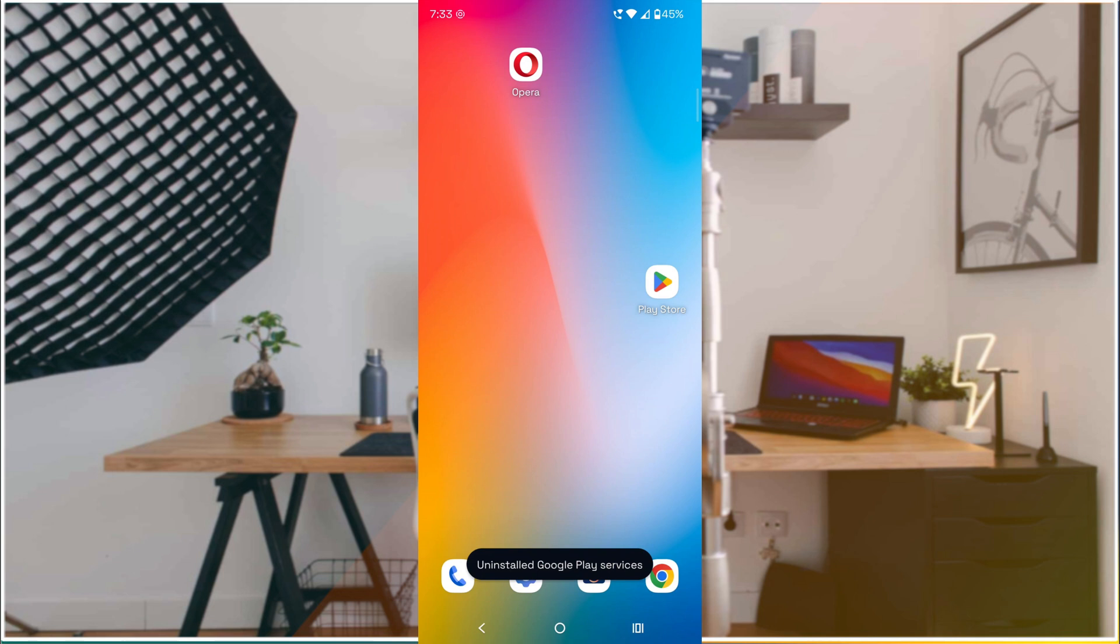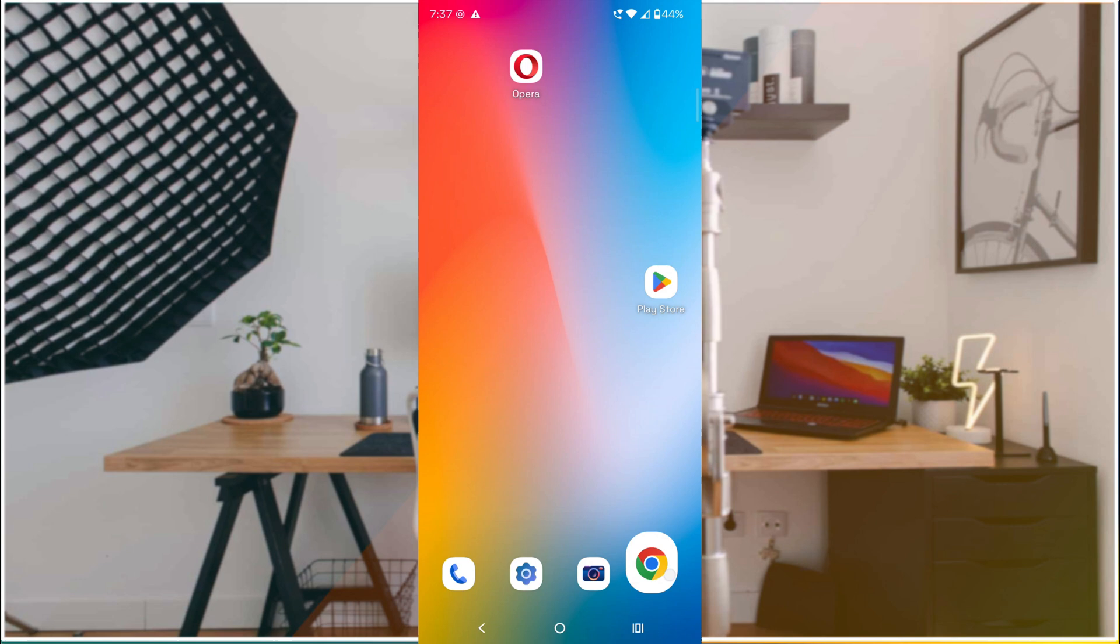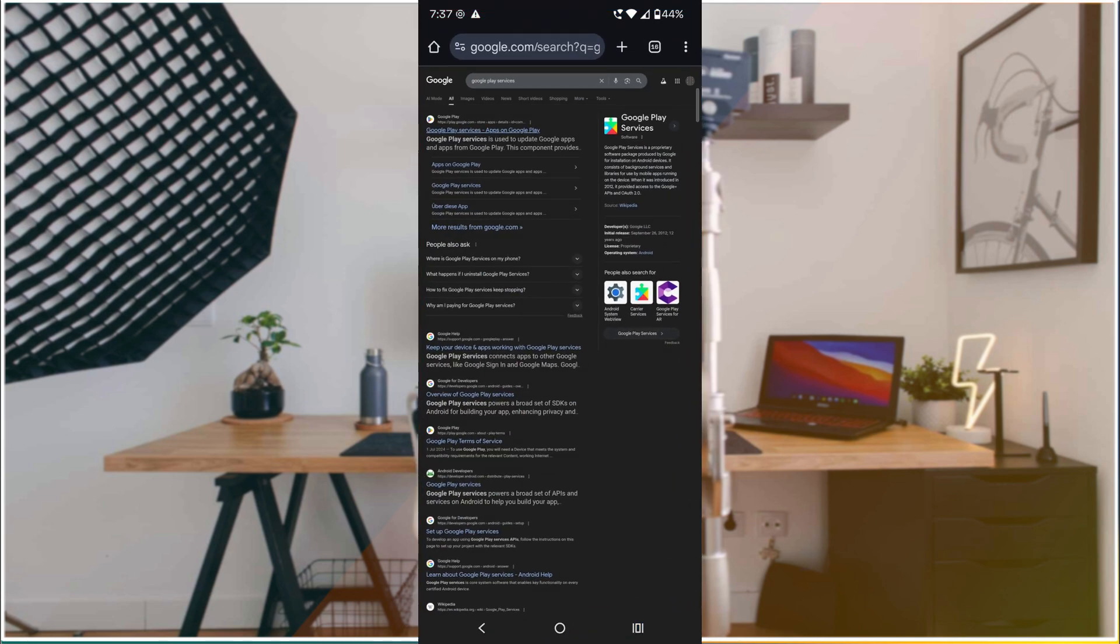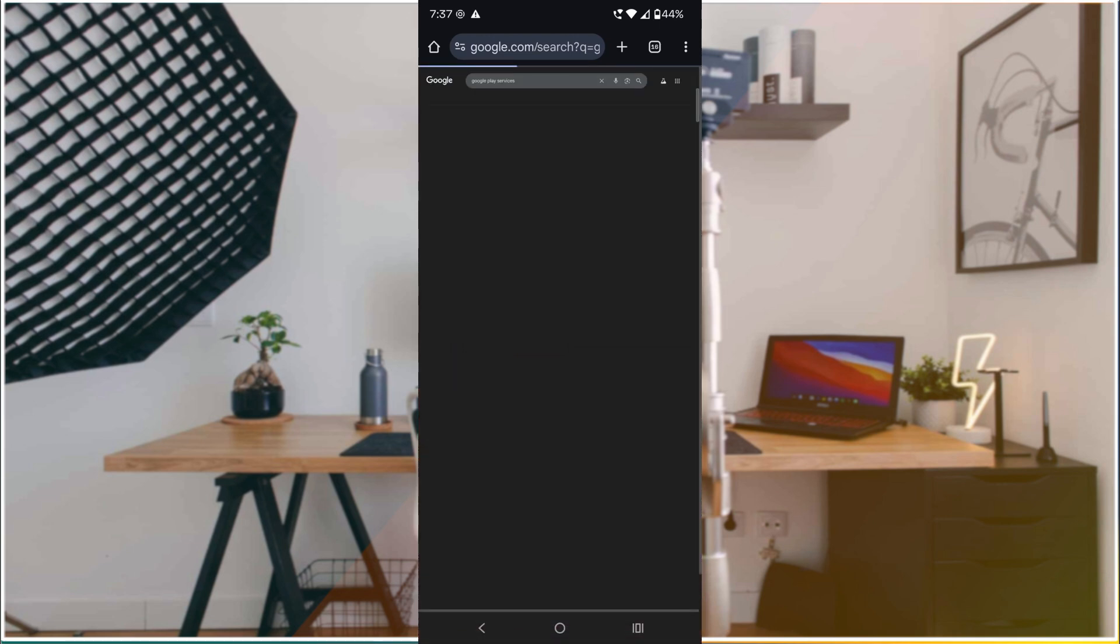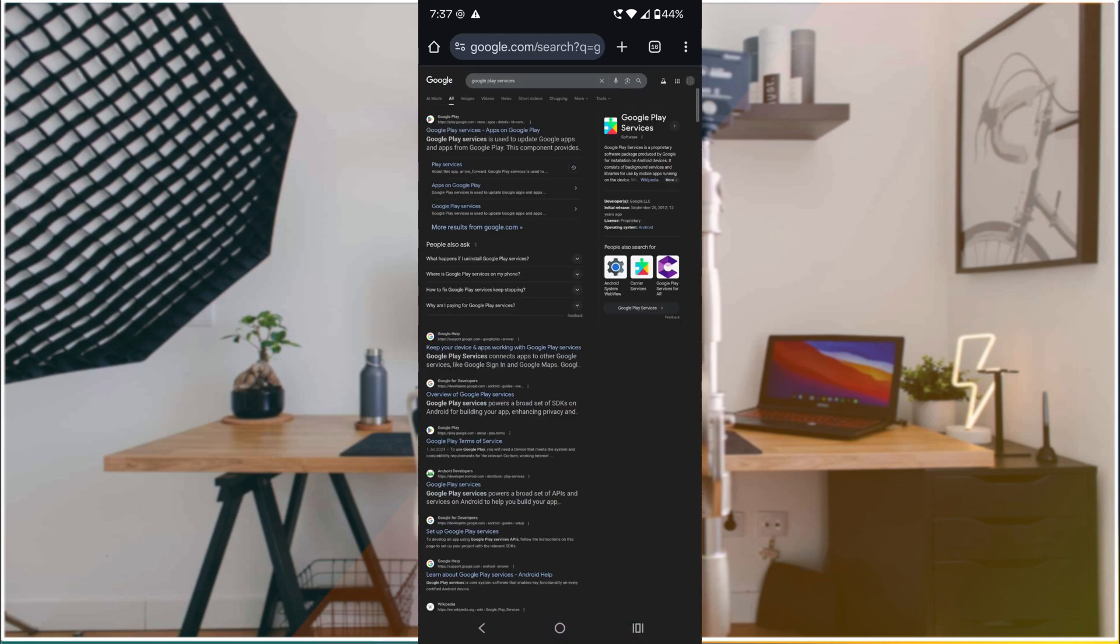Click on these three dots and click on 'Uninstall updates.' Now that you have uninstalled the updates, you need to reinstall them again for proper working of your mobile. Open the Chrome browser.